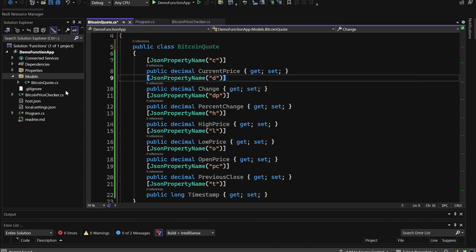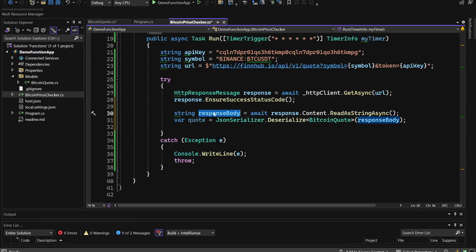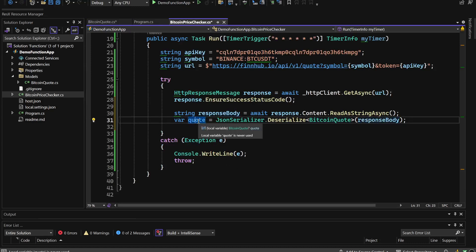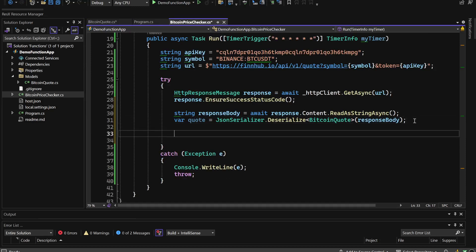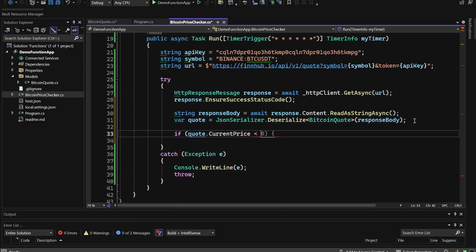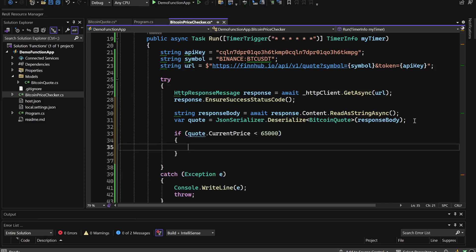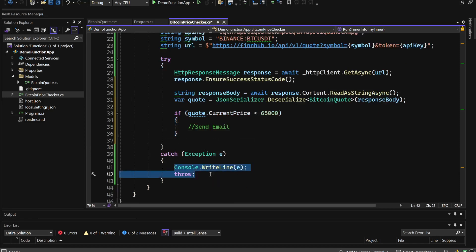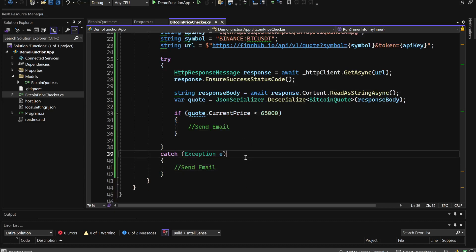Back in the function, we read the response body using response.Content.ReadAsStringAsync, then deserialize it with JsonSerializer.Deserialize of type BitcoinQuote. With the deserialized quote object, we check if quote.CurrentPrice is lower than a specific threshold value. If it is, we send an email notification; otherwise, we do nothing. In case of an exception, we also send an email.